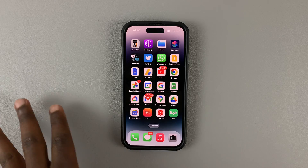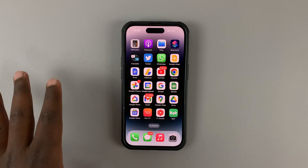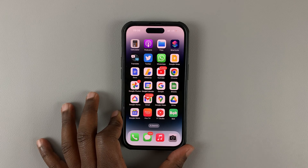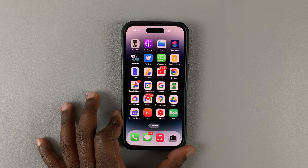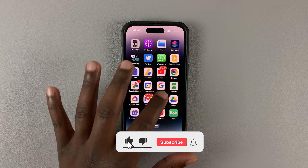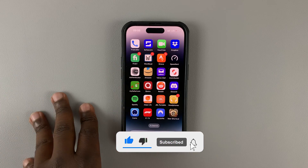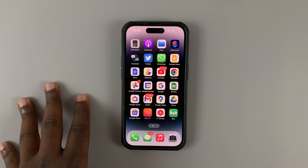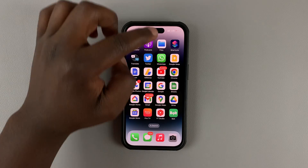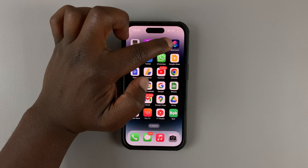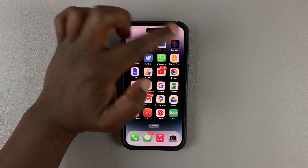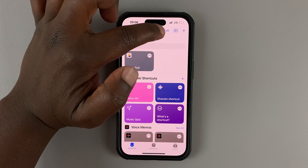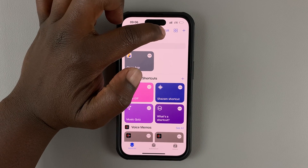Here's how to delete shortcuts on your iPhone. Maybe you had made shortcuts to do different things, maybe even change app icons, and you now want to delete that shortcut. Simply go to the Shortcuts application, launch it, and then tap on Edit at the top right.